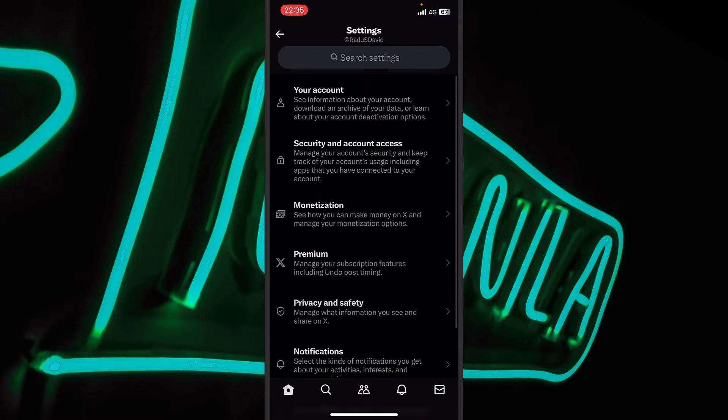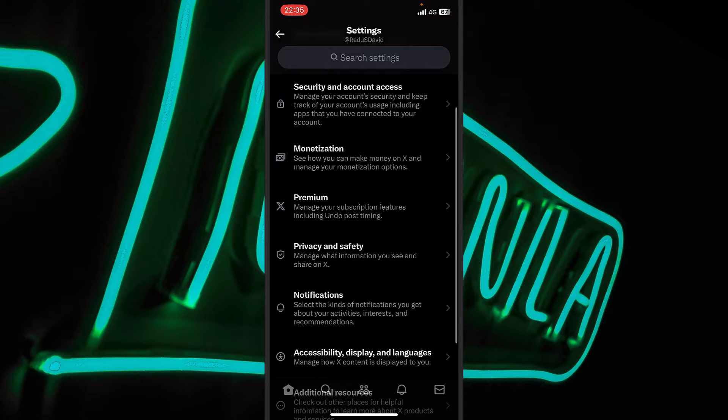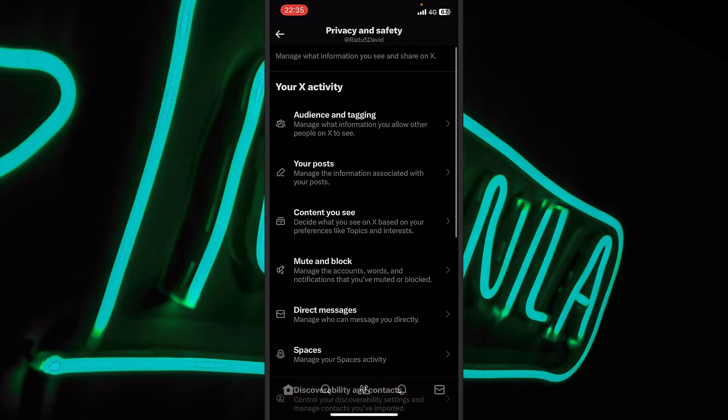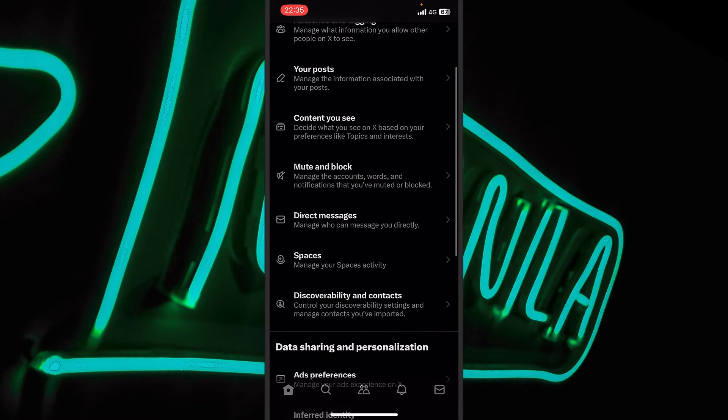Now settings and privacy. And here you'll have to locate privacy and safety. And now we'll have to go straight inside direct messages.